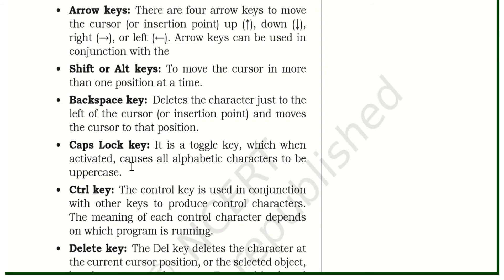What is the Caps Lock key? The Caps Lock key is a toggle key which changes our alphabets between upper case and lower case.